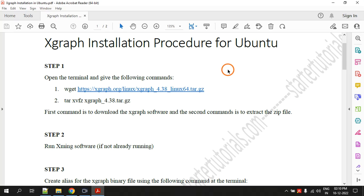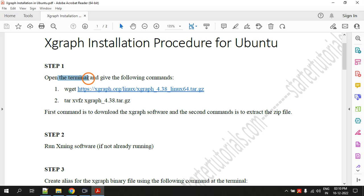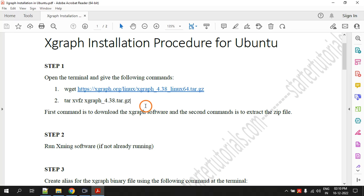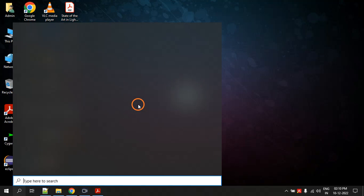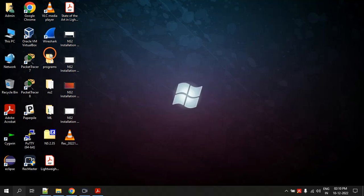Step one is opening the terminal and typing these two commands. So I am on Windows 10 right now. I have installed Ubuntu app here so you can see the version of Ubuntu that I am using is Ubuntu 20.